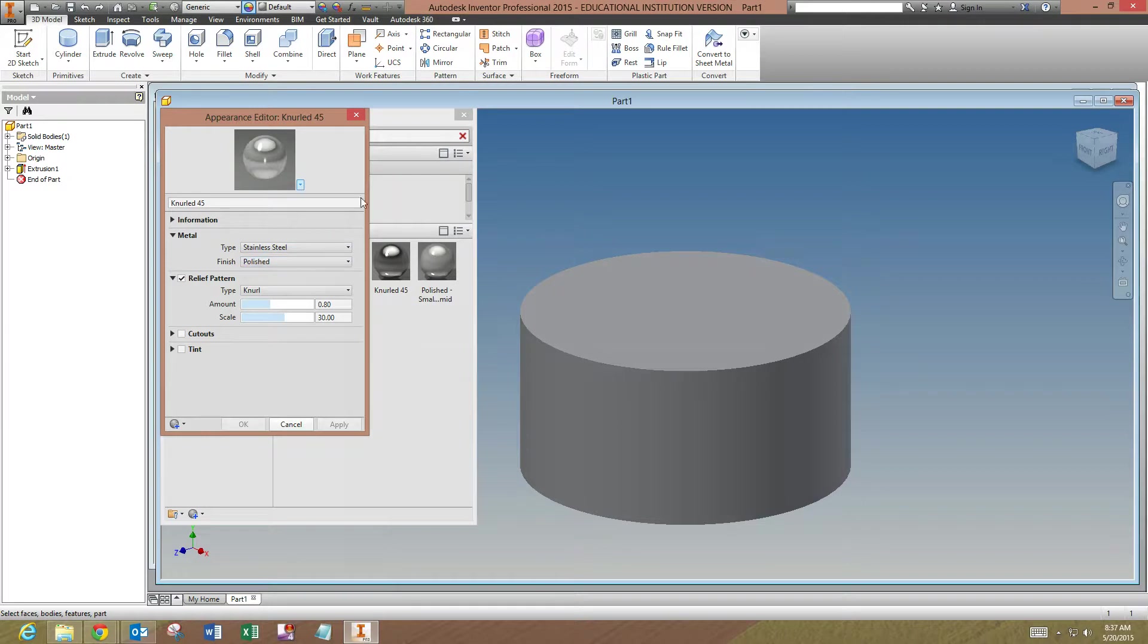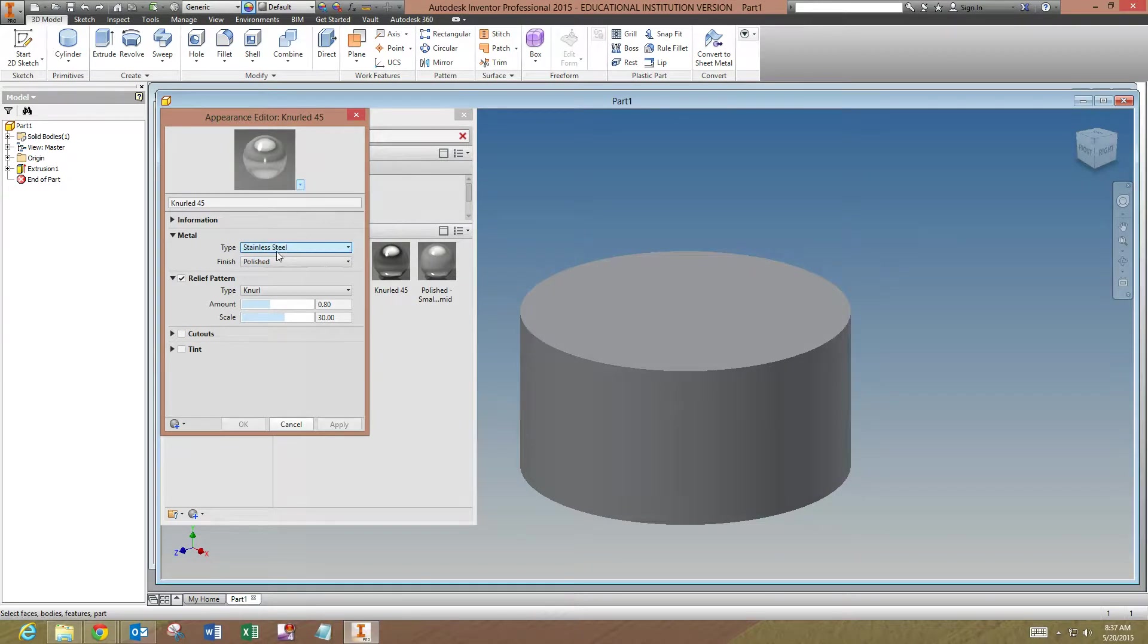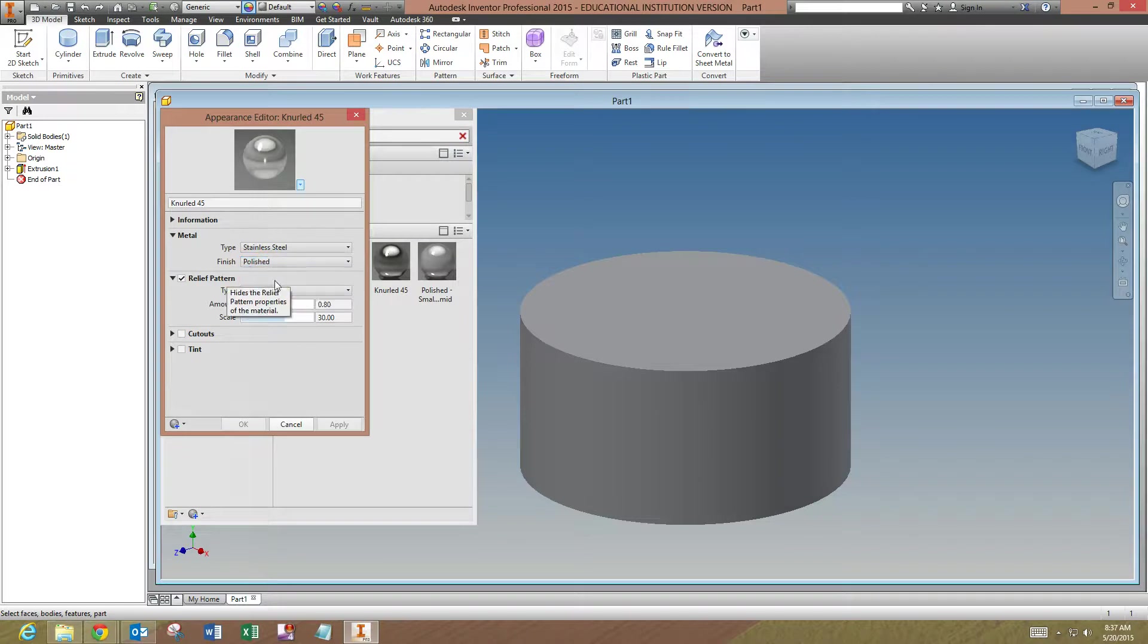So we want to click that and pull that up. Stainless steel is fine, polished is fine. For the relief pattern, this is what we're going to change.